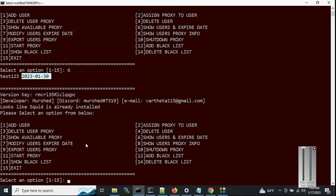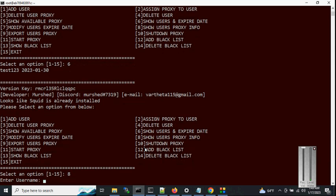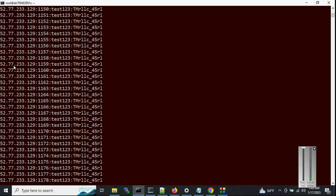Now check expiry with option 6 — it's now January 30th. It works perfectly. Option 8 and option 9 are similar: option 9 exports the user's proxies to a file, while option 8 displays them directly on screen. Let's check option 8 for test123 — you can see all the proxies listed on screen.